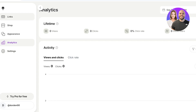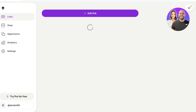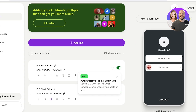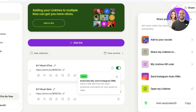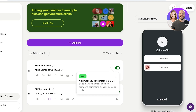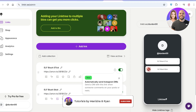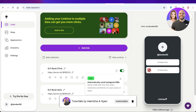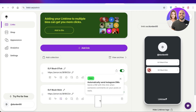Once you've set up your products on Linktree, simply click on share and you can share your Linktree, or click copy and paste the link anywhere you want to promote it. I hope you found this video helpful — if you did, make sure to leave a like and subscribe.